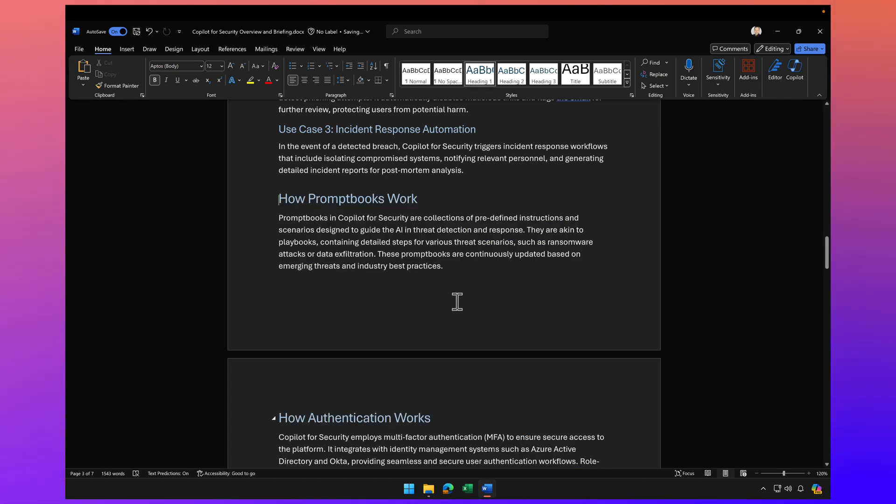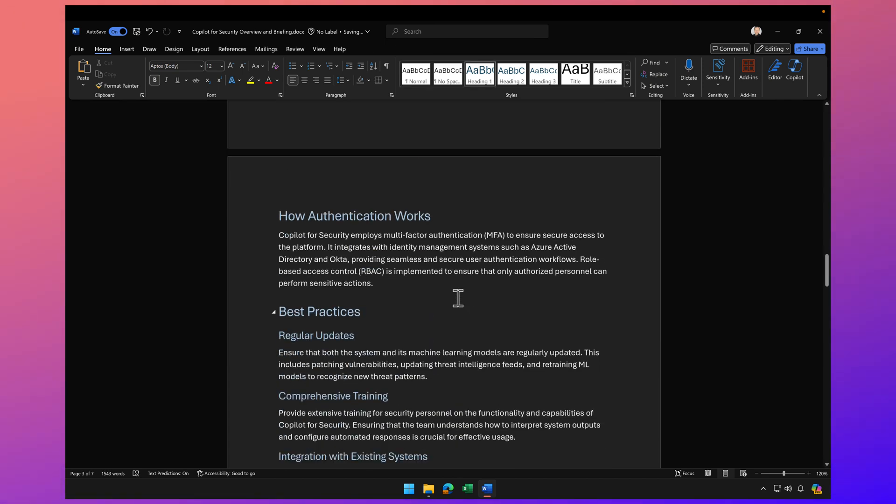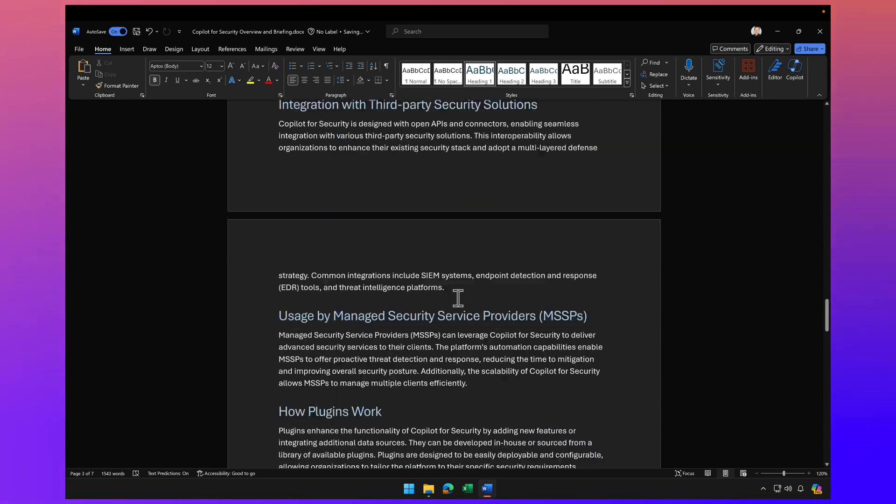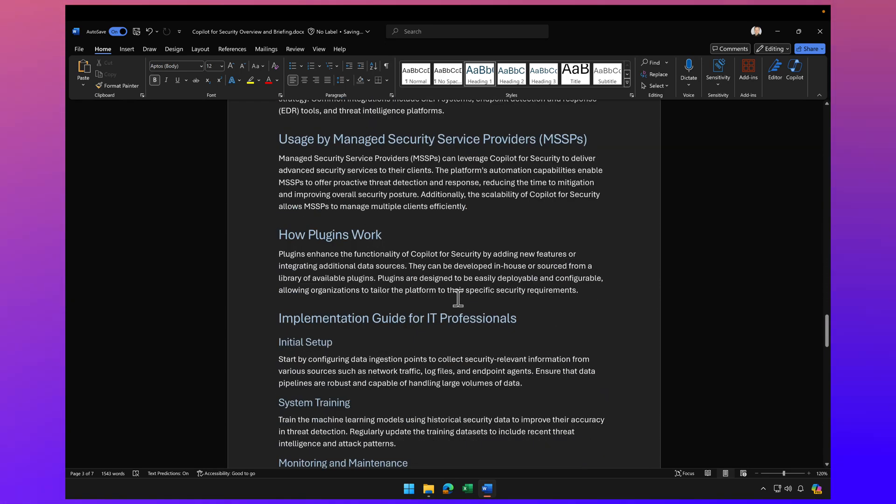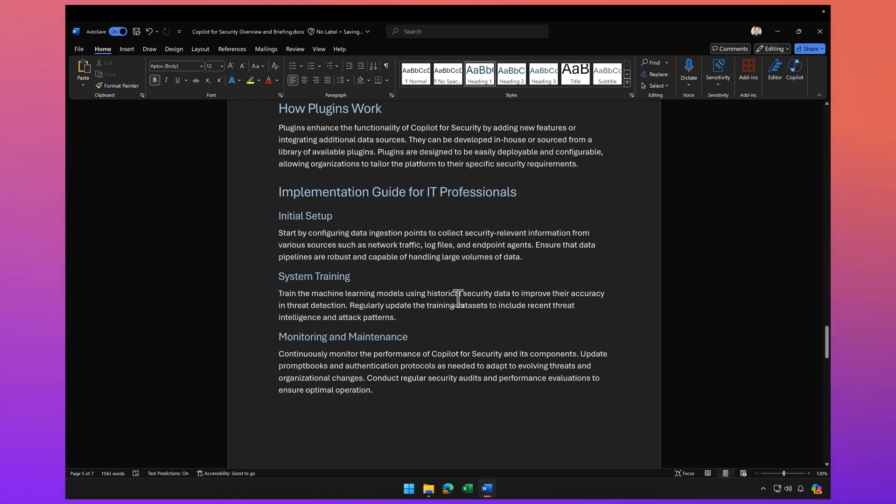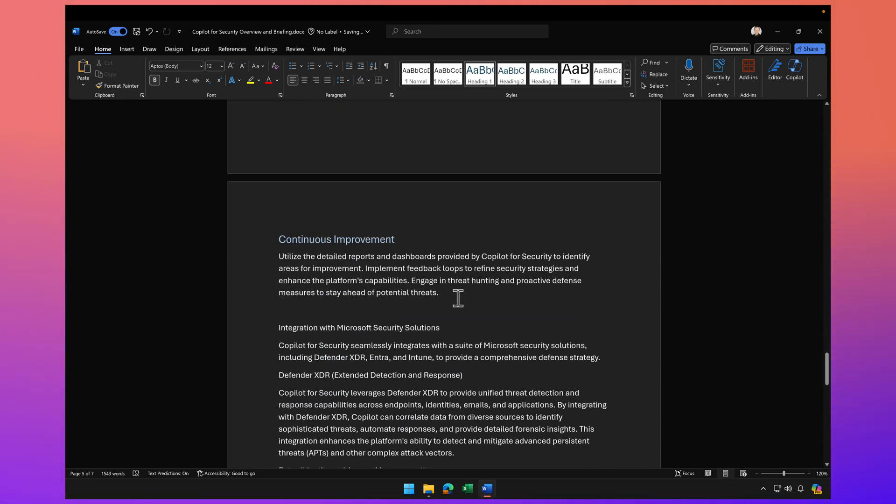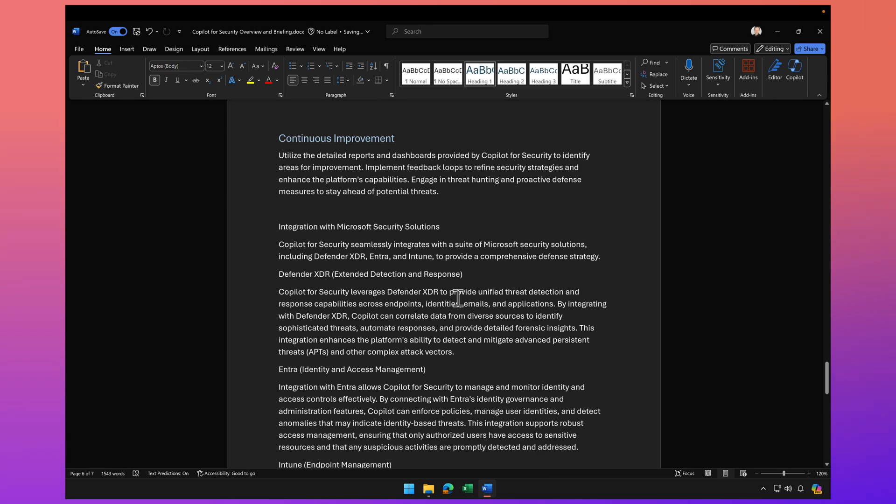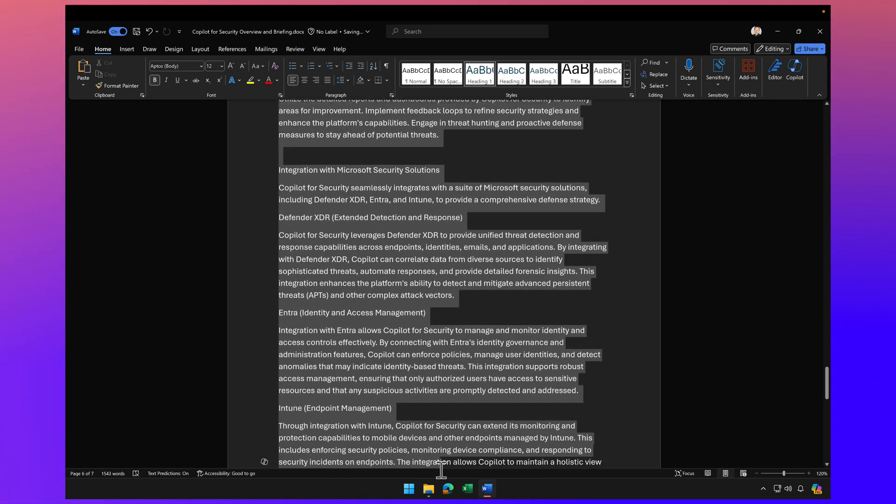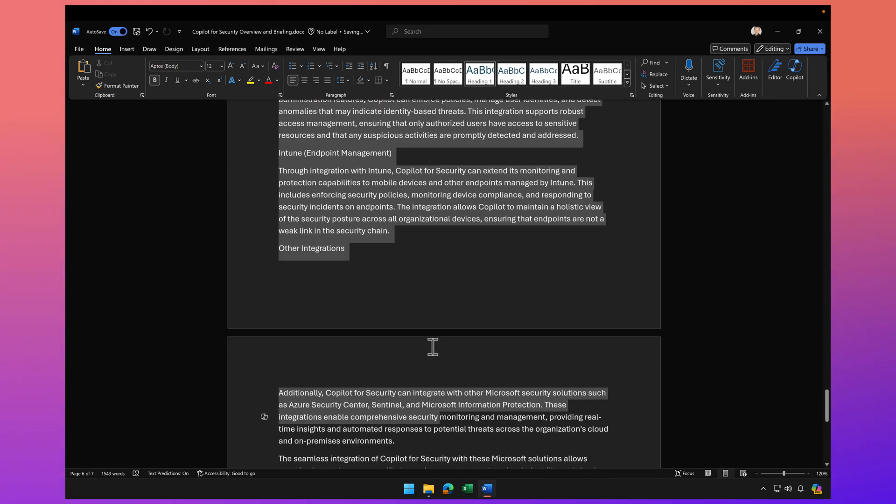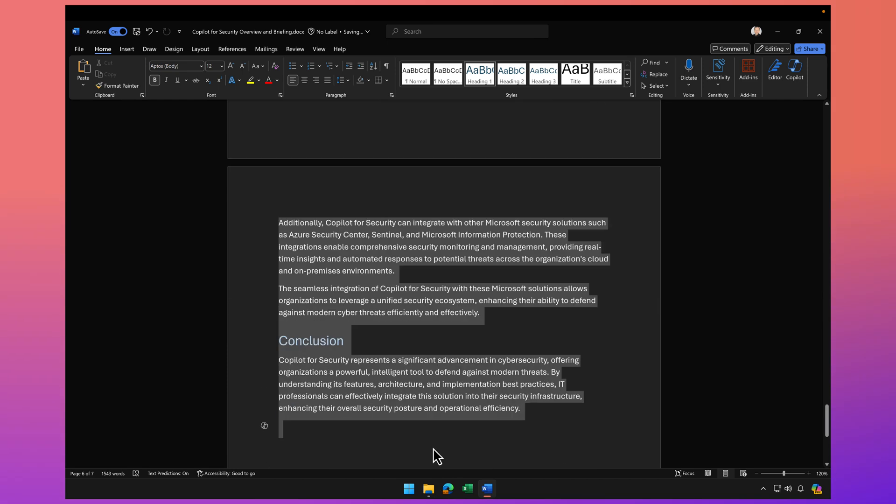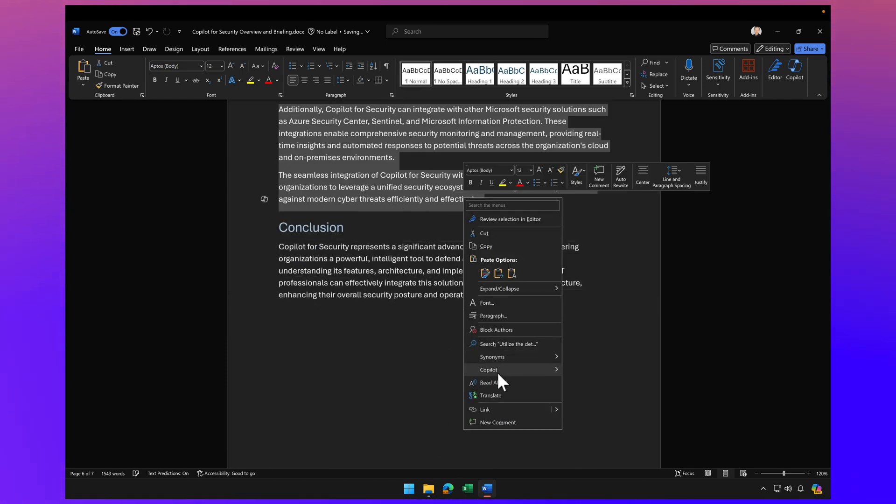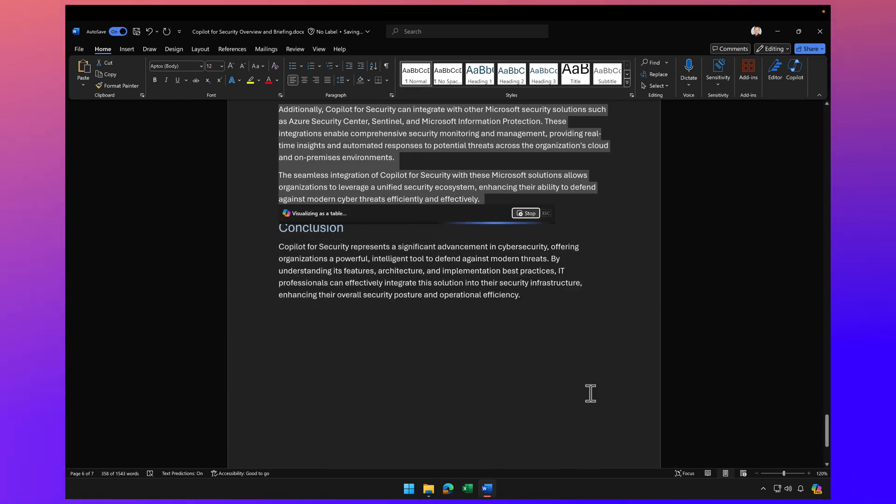So this is a great example. Let's just do one more for fun here. I might actually just scroll down here to continuous improvement and maybe I'll just highlight all of this and put it into a table. So let's do that. Copilot visualize as table.